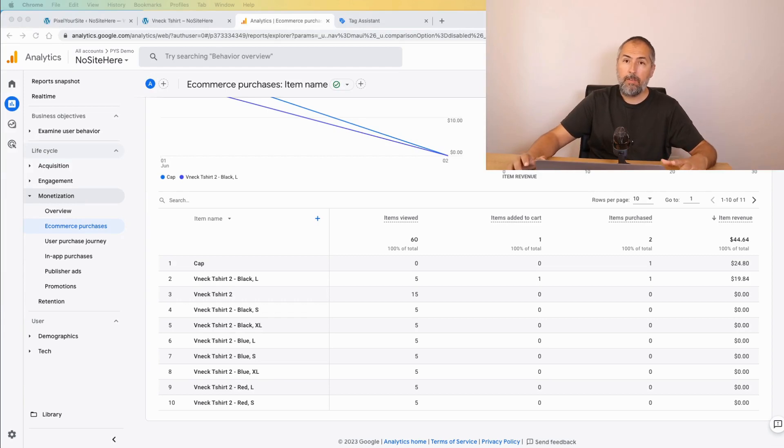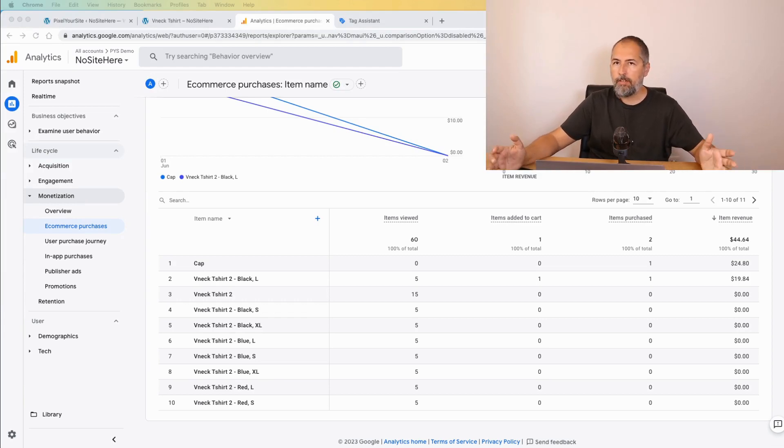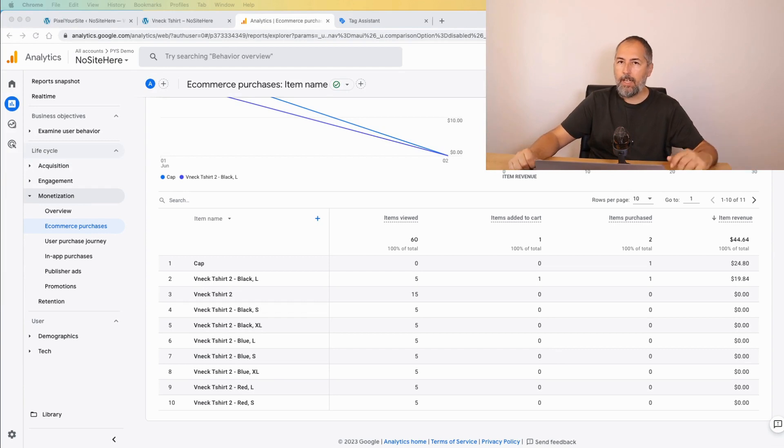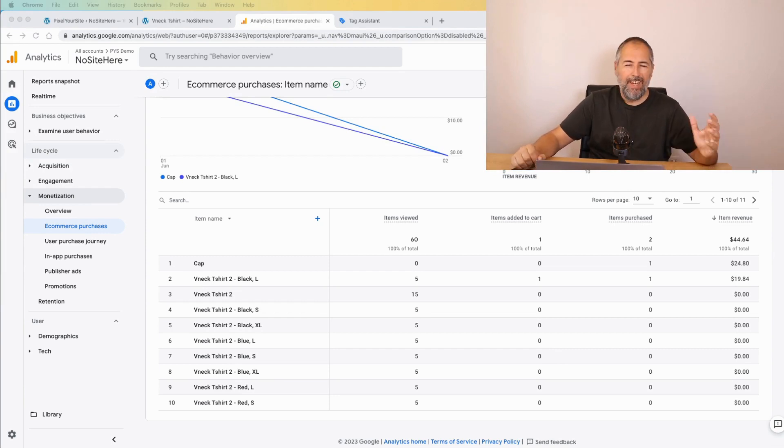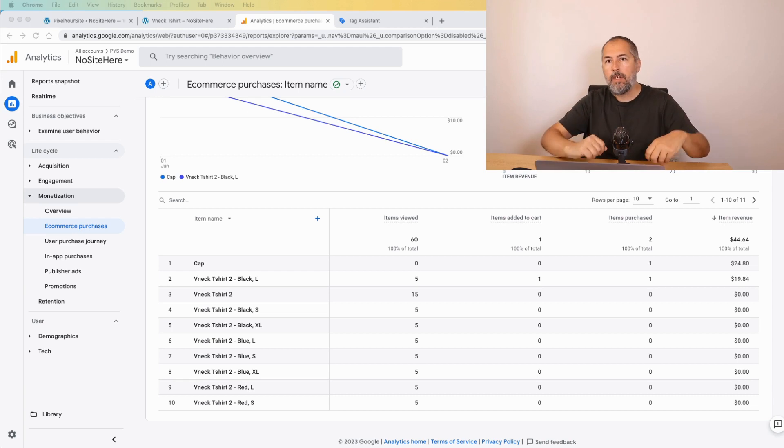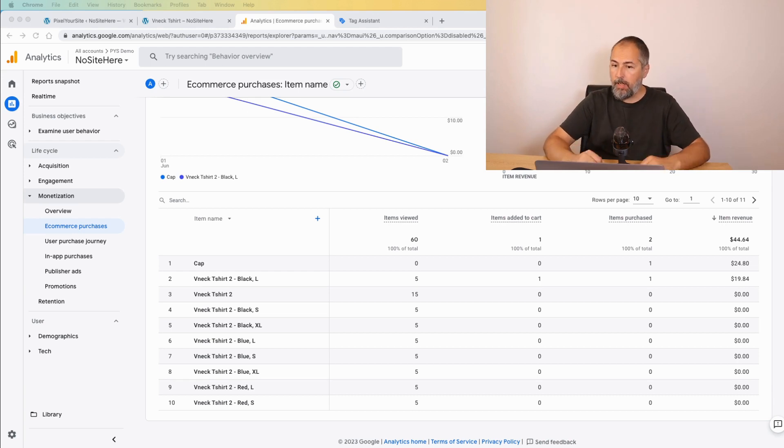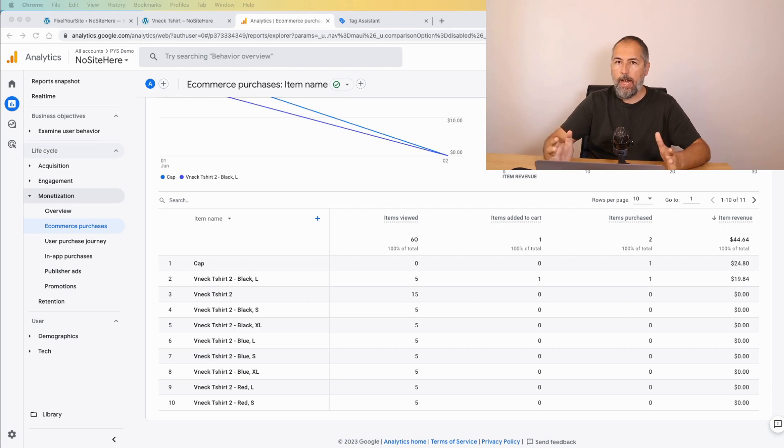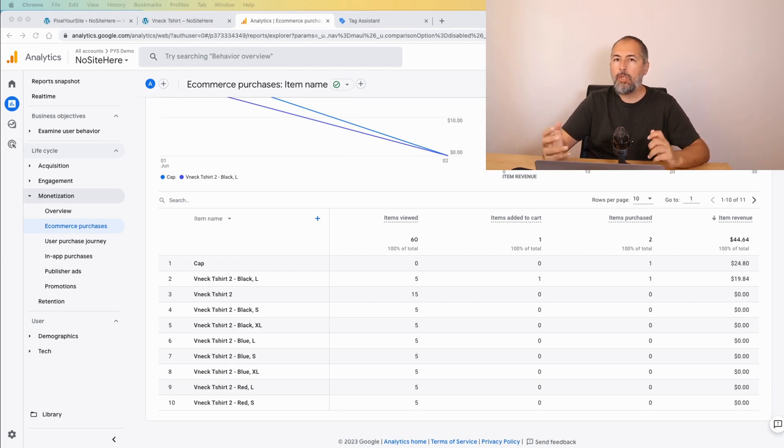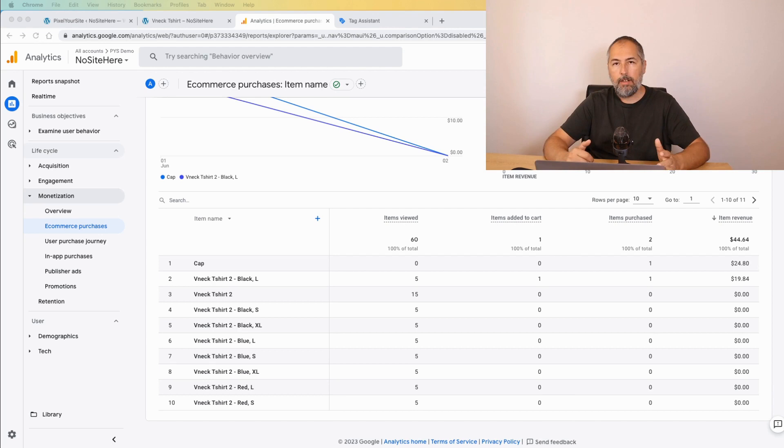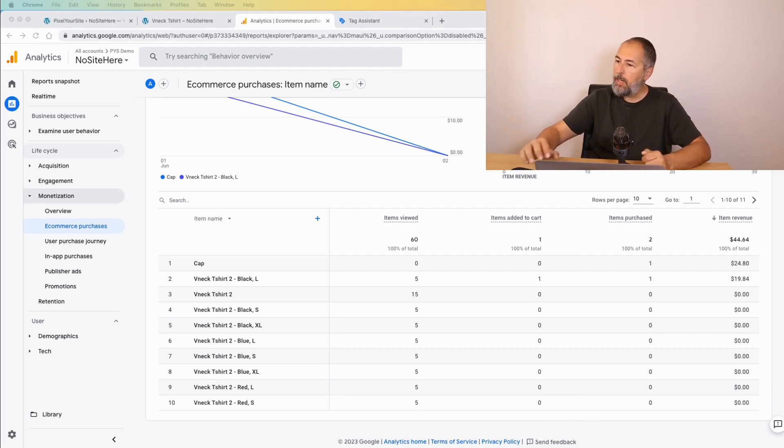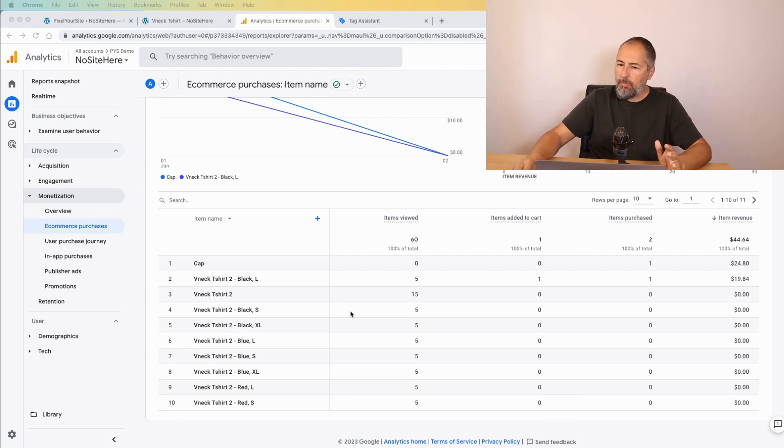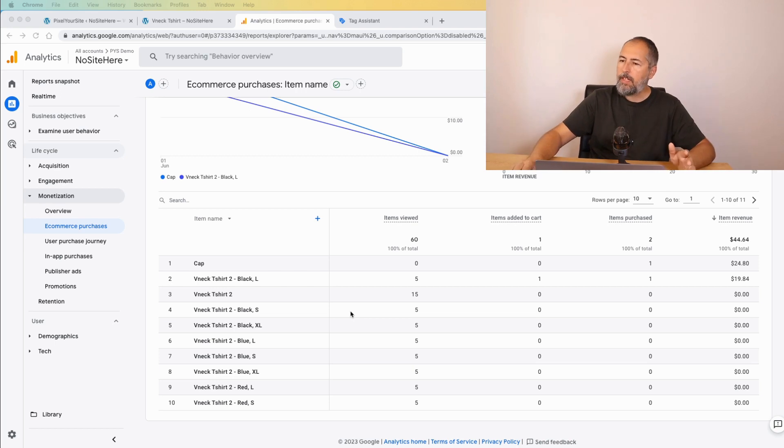Google Analytics 4 has some e-commerce purchase reports. They are interesting but very complex, especially if you have variable products. If you use WooCommerce and if you speak to your site to add Google Analytics 4, I will show you a few settings that you might find helpful. So this is a report, something that I generated doing tests on our demo website.